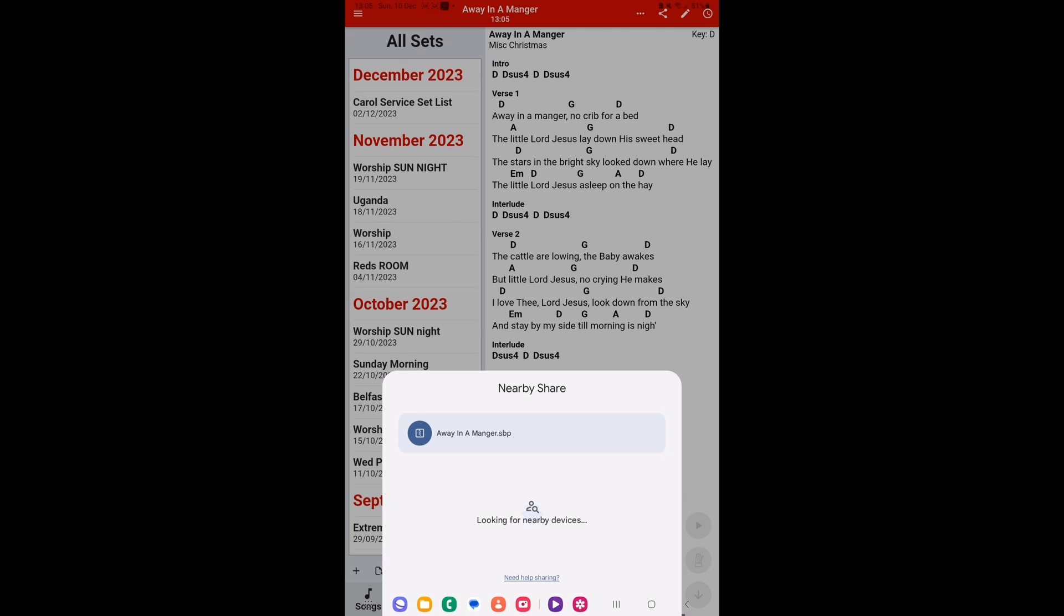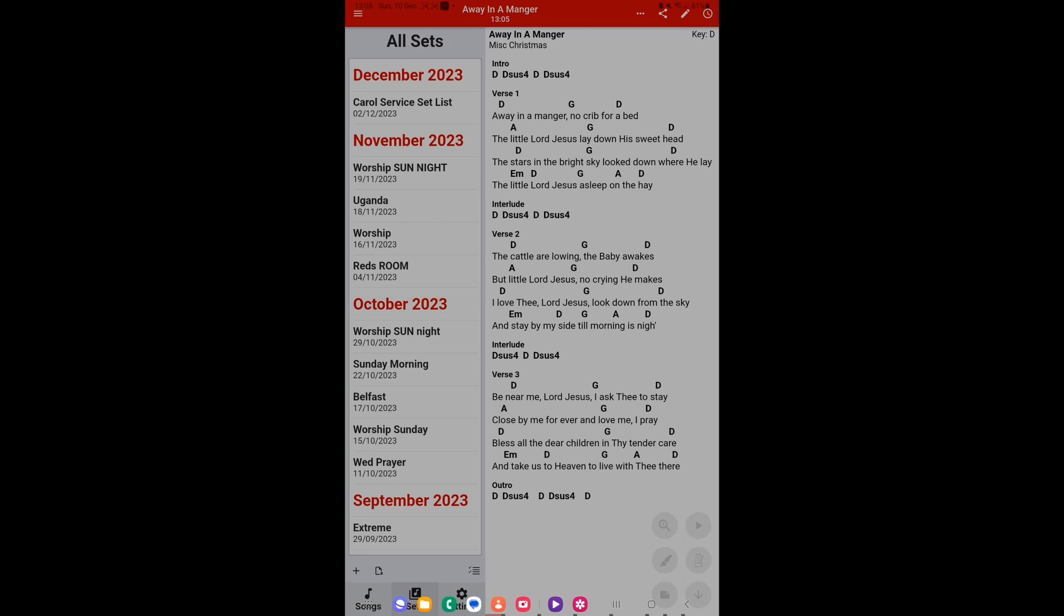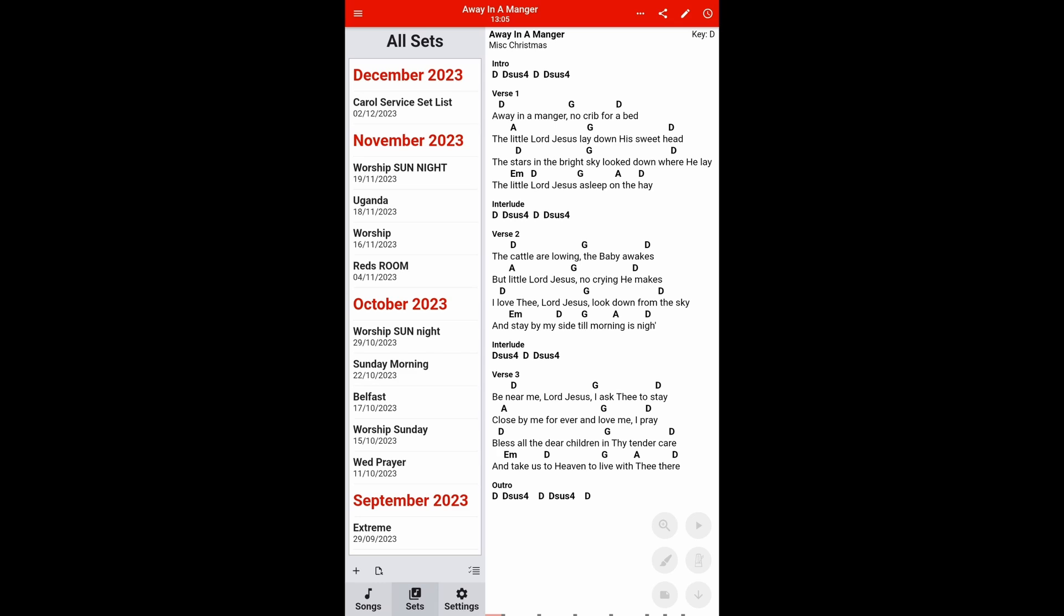And it's found my phone once again. Simply click on that, and you go through the same process. And the person at the other end will also receive a message that they're receiving a file. This all works via Bluetooth, not on WiFi, so you don't need WiFi to do this. And that is basically how you share songs on Songbook Pro.